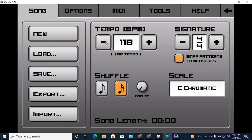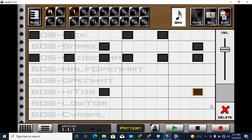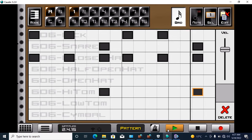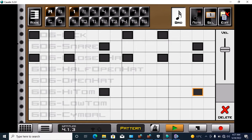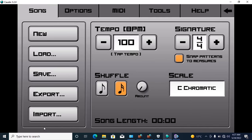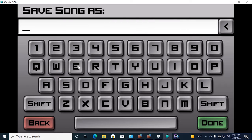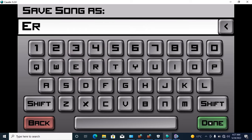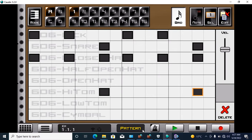How to change the tempo or BPM — you just click here and change it to whatever you want. Let me play it again. How to save our work — you just click here, save, and name it. Done.